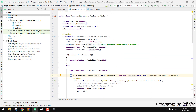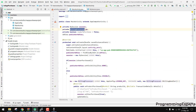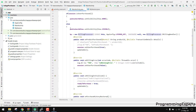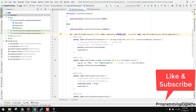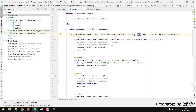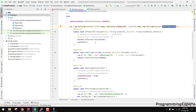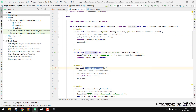We have the BillingProcessor class here. You instantiate it as: BillingProcessor = new BillingProcessor(this, licenseKey, null, new BillingProcessor.IBillingHandler). The merchant ID can be passed as null. The handler overrides several methods: onProductPurchased, onBillingError, onBillingInitialized, and onPurchaseHistoryRestored.